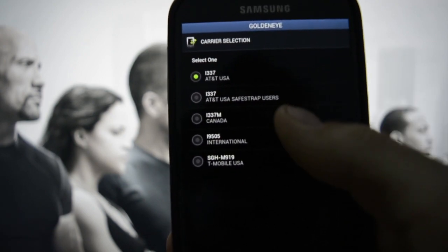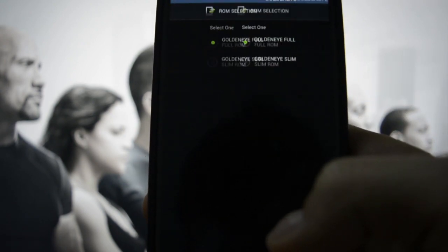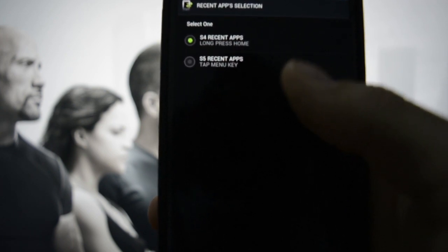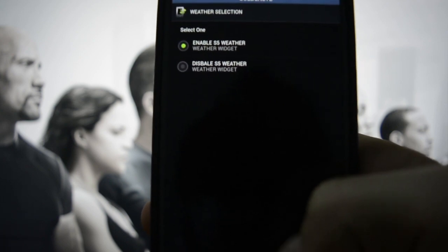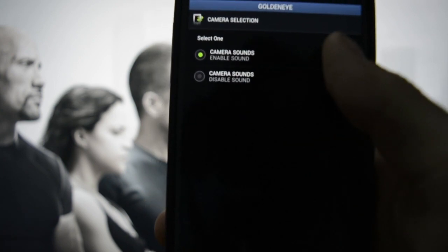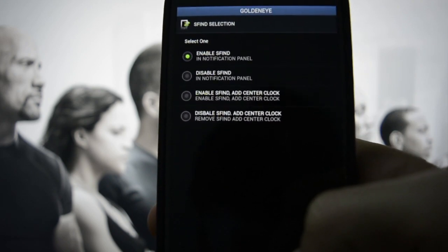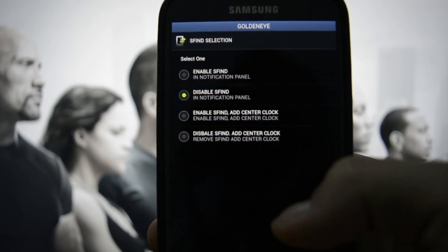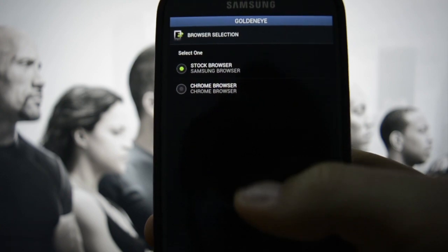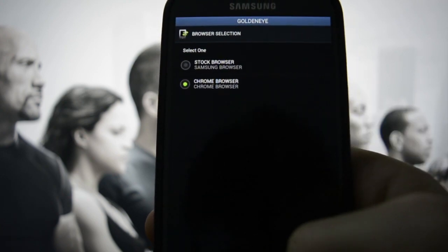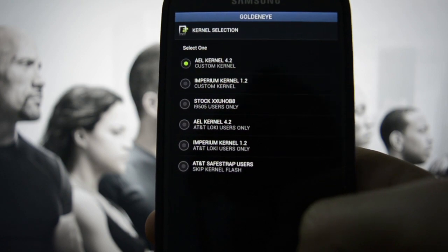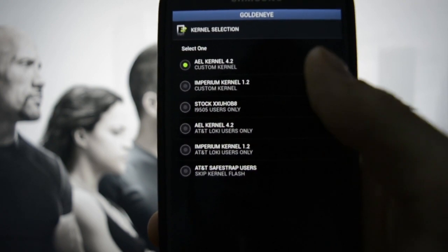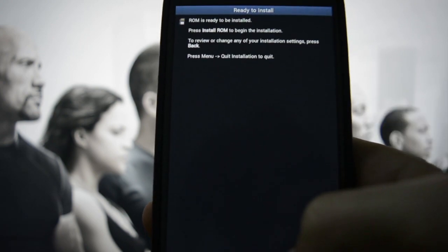We are running i0505. Options include S4 recent taps, S5, S4 recent taps. Enable S5, disable S5 weather, camera sound — disable sound. Enable S5, this is the one that disables S5 but adds center clock. Stock Chrome browser — enable or disable. Imperium Kernel.